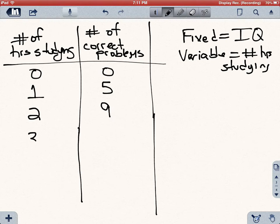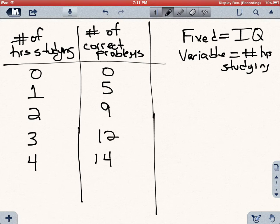Let's say your third hour brings you to 12 correct problems. The fourth hour you study allows you to answer two more for 14, and the fifth hour allows you to answer one more for 15. This is something you deal with every time you study for an exam.